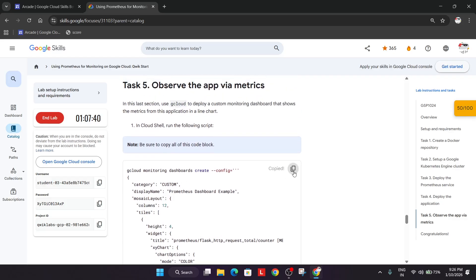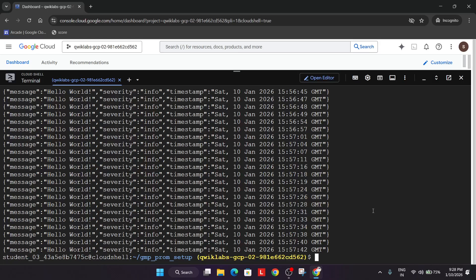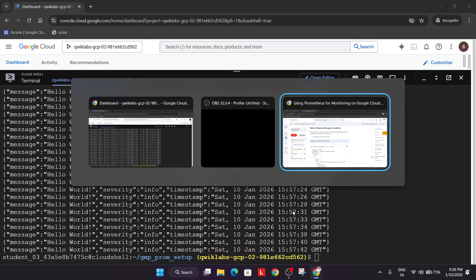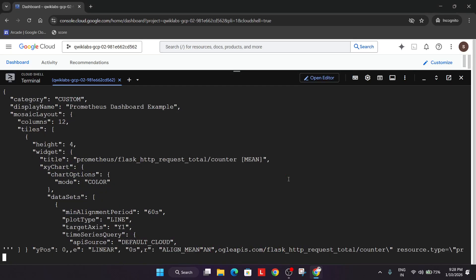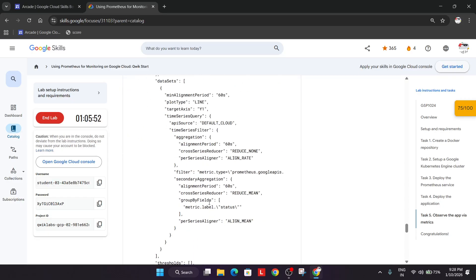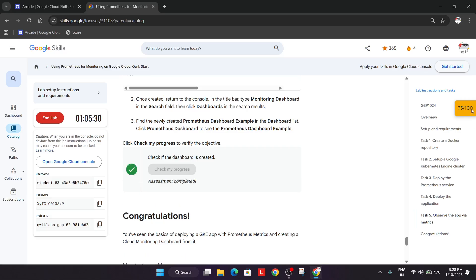Run this code block in the cloud shell and wait for it to complete, which may take one to three minutes. Once it looks complete, come back to the task file, copy the command, paste it, and hit Enter — it will initiate and create a dashboard. The dashboard has been created; now check the score.